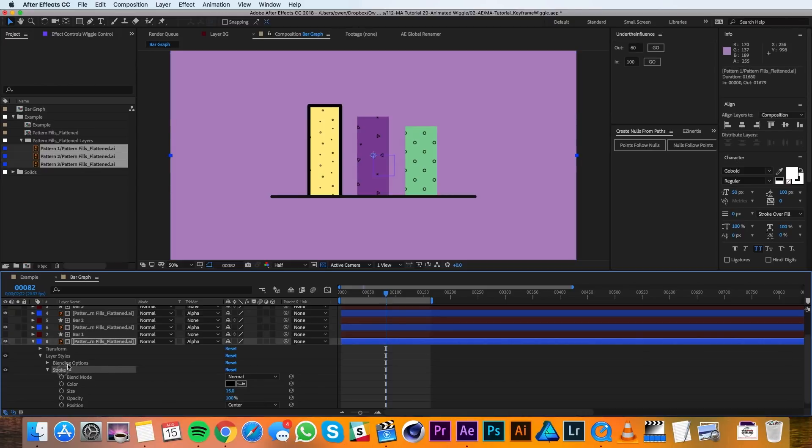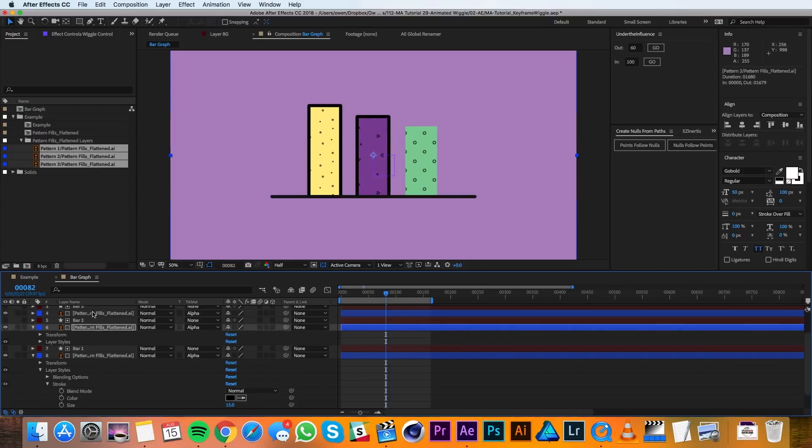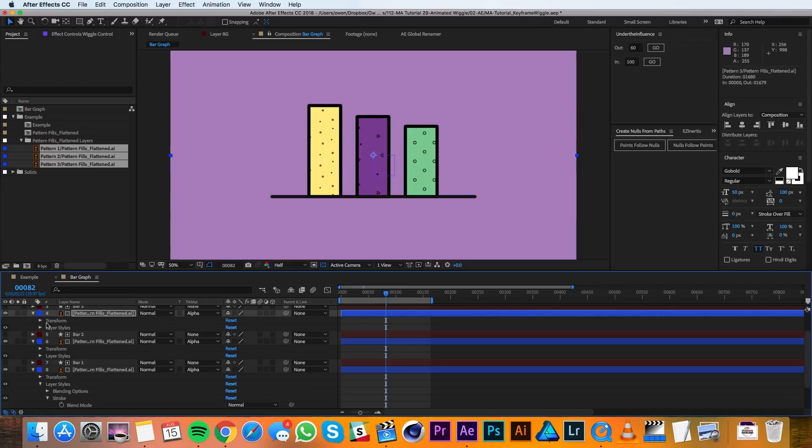Then I can just highlight the stroke here and copy. And then I can just paste it on these other layers.